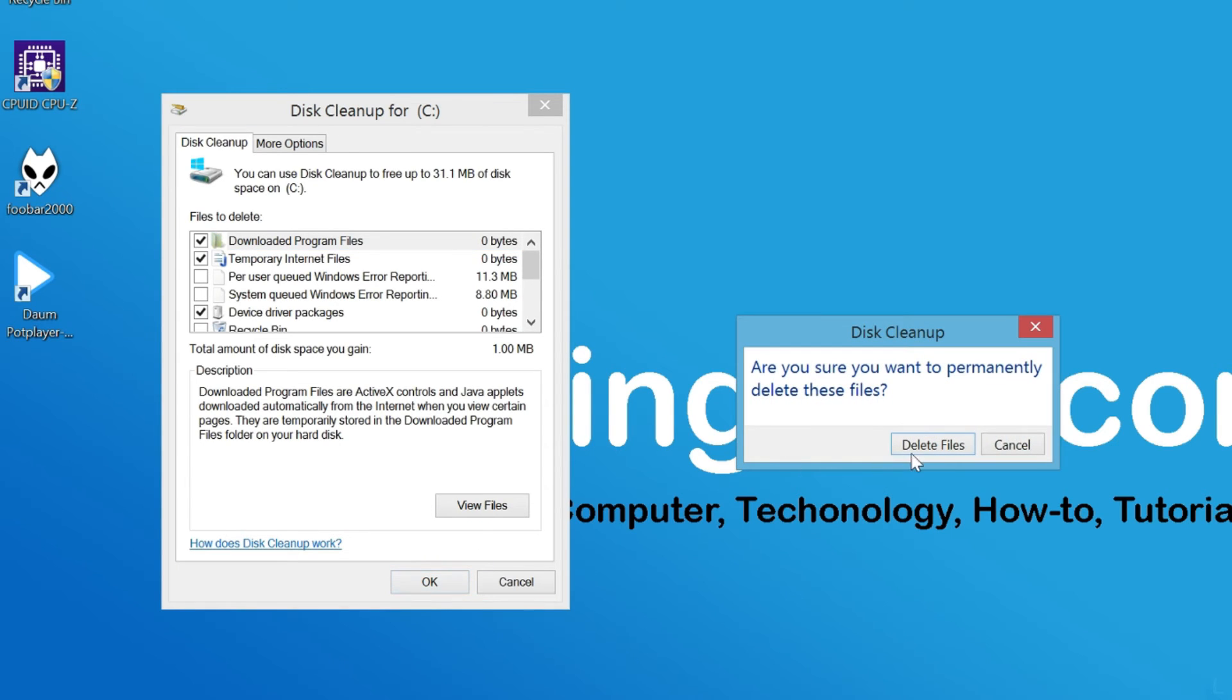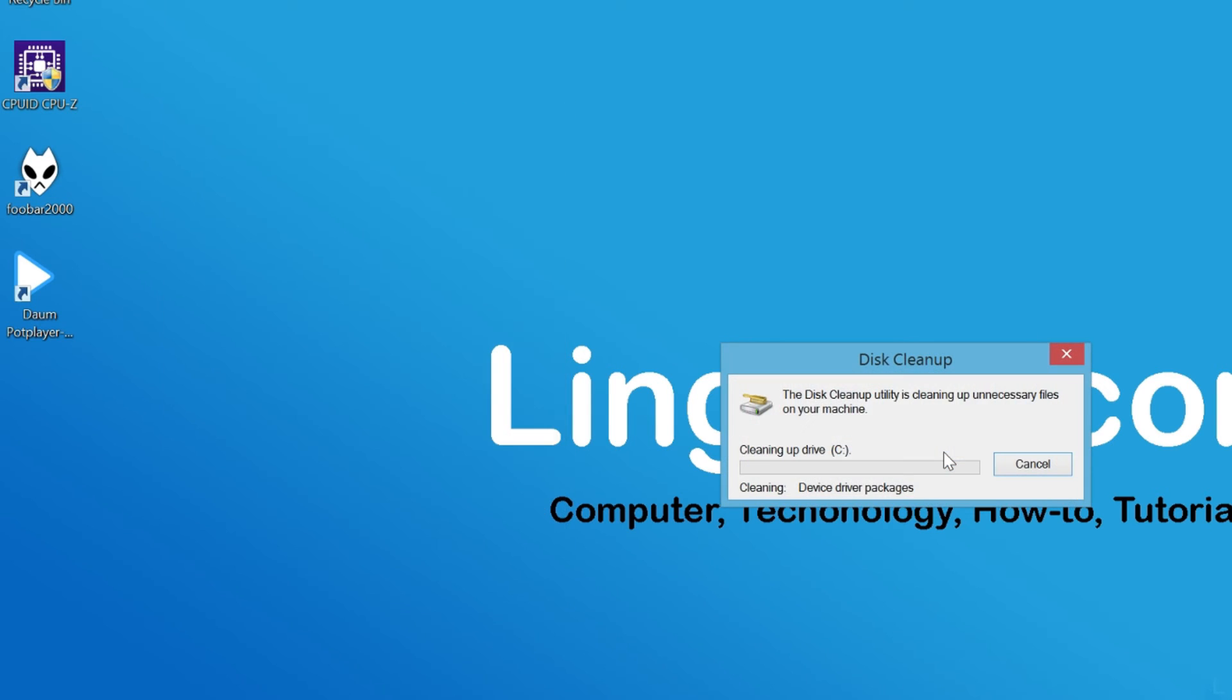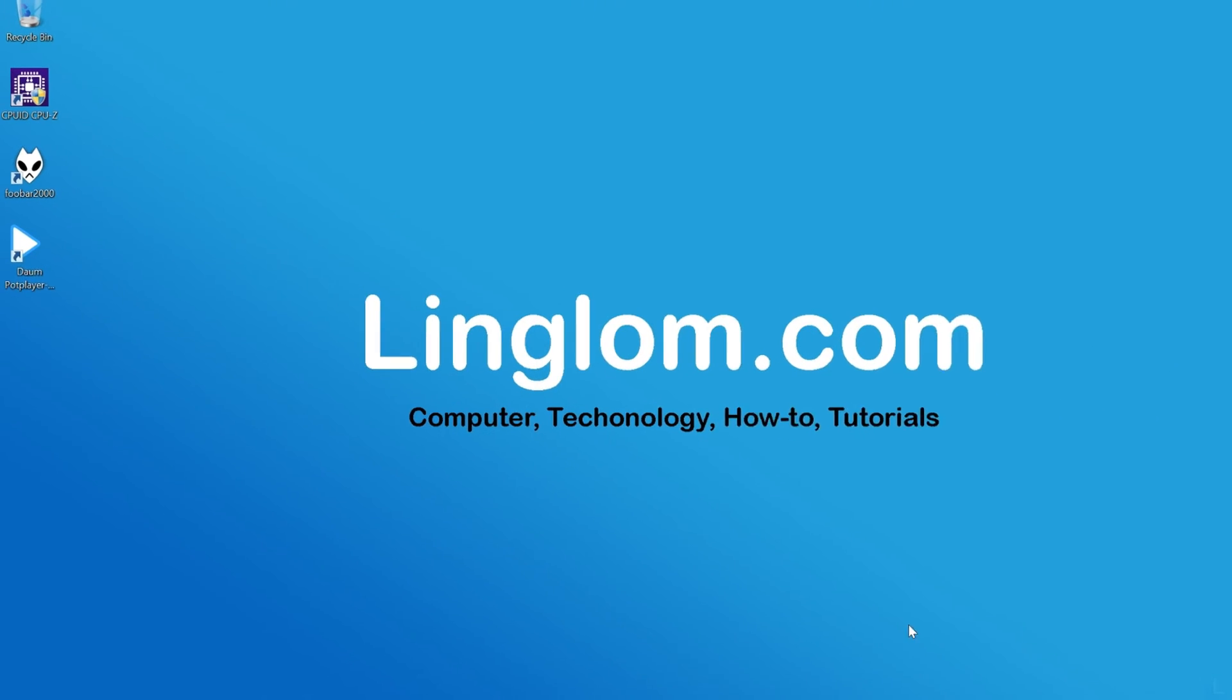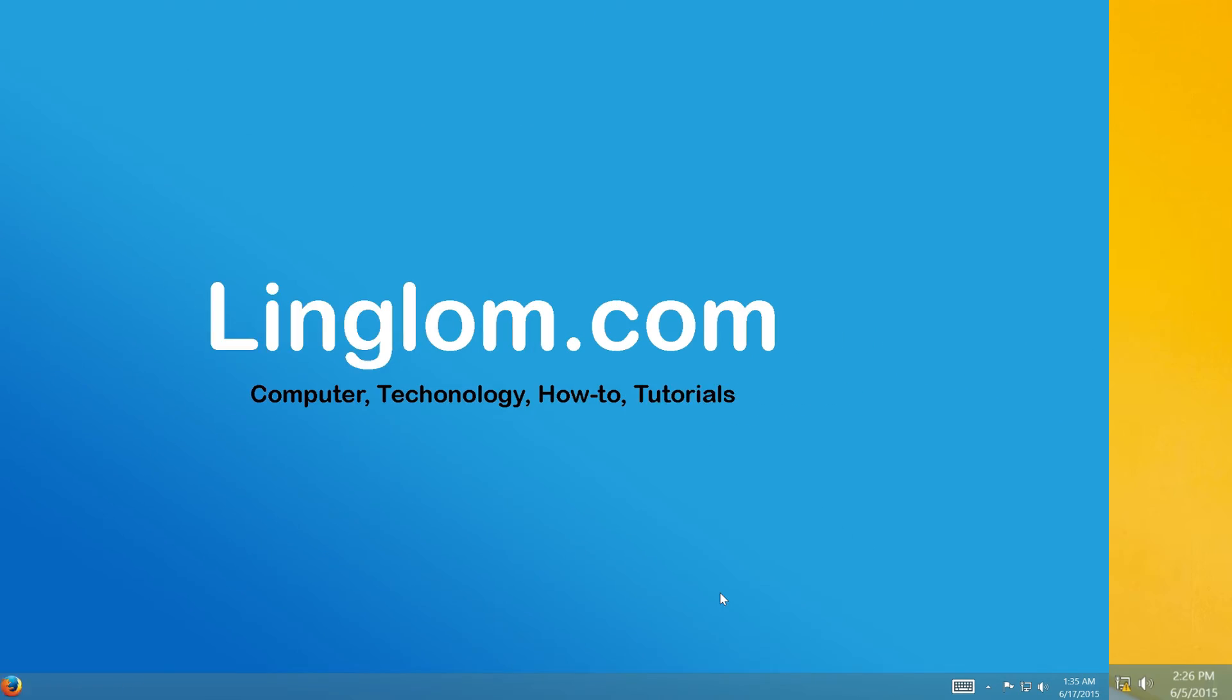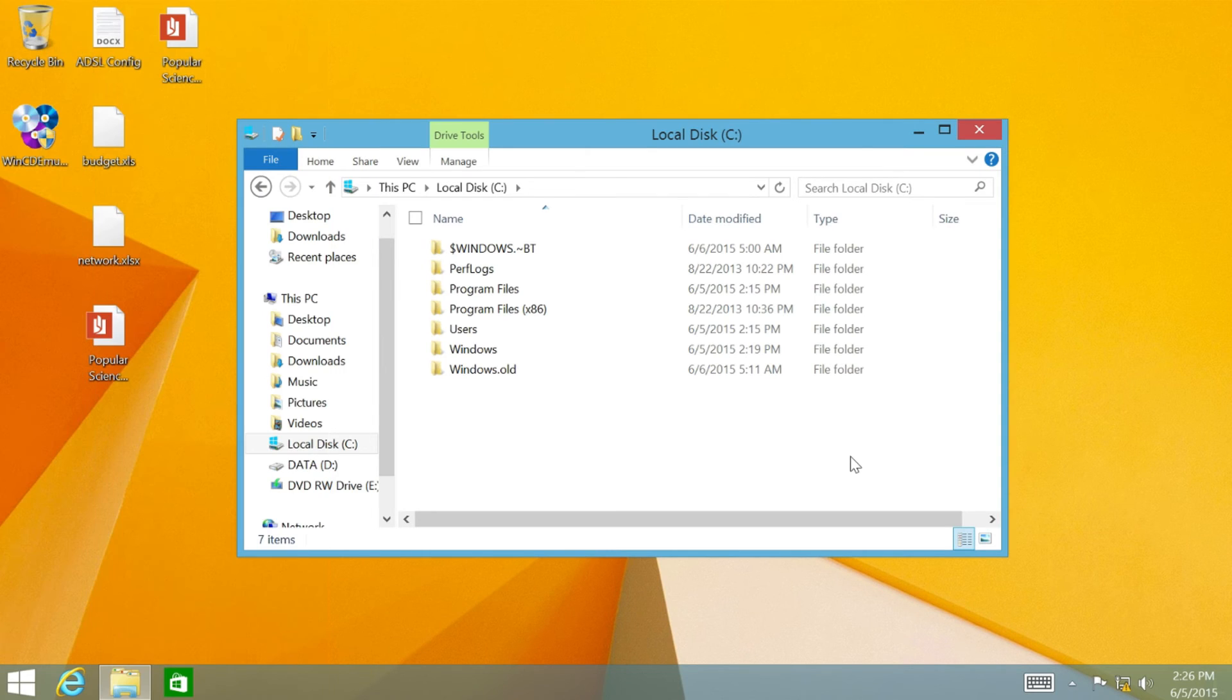Then click Delete Files to confirm. Let's see another example to delete previous Windows installation files.